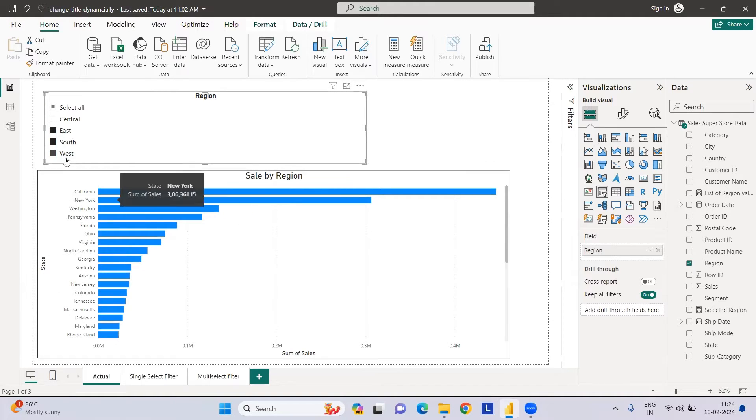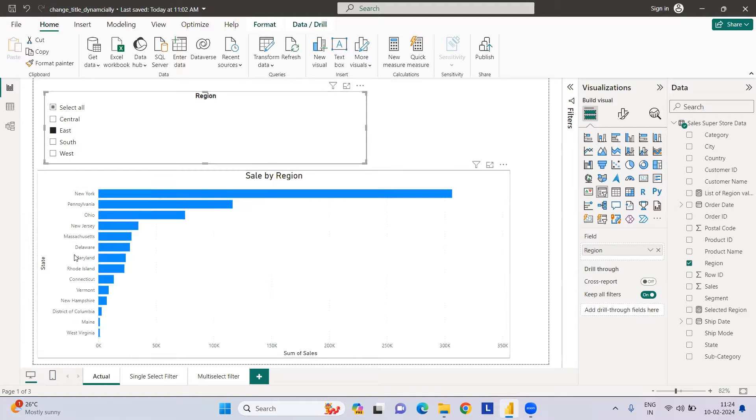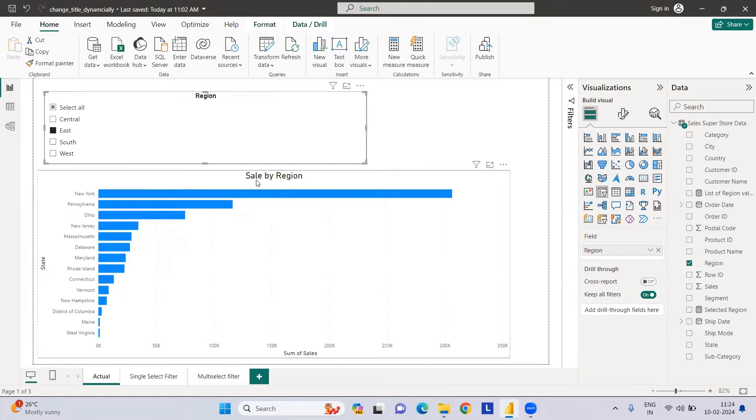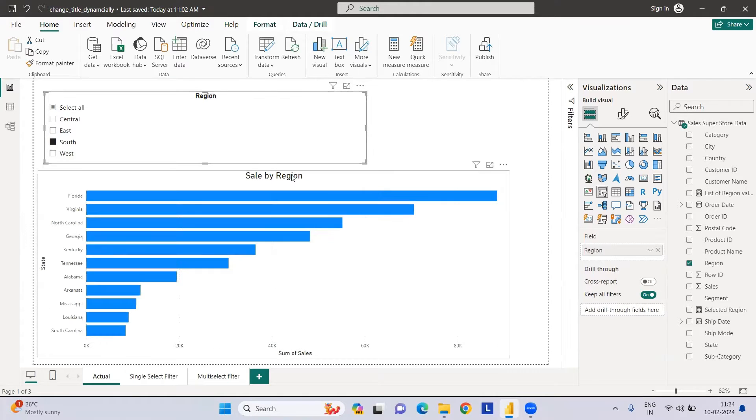For the East region we have all the states and their sales. So if I select East here, my chart title should be East. If I select South, it should be South. So how can we do this?